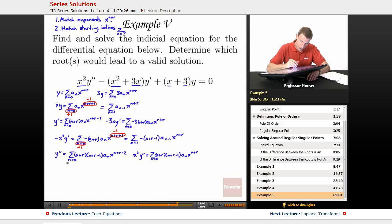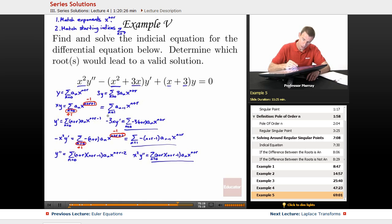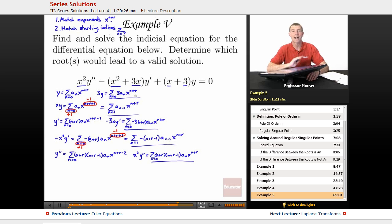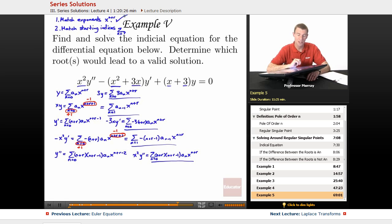And when I look at x squared y double prime, that's already got x to the n plus r — that's pretty good. So I've got all these series, and all of them are now at x to the n plus r, so I've matched my exponents on all of them.